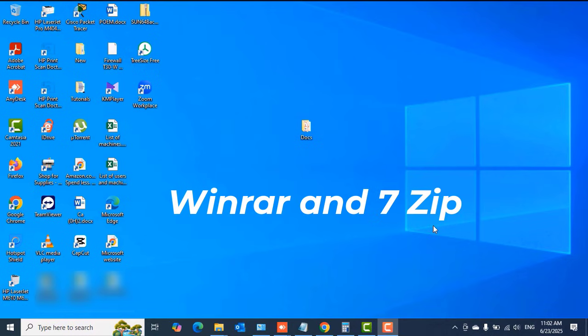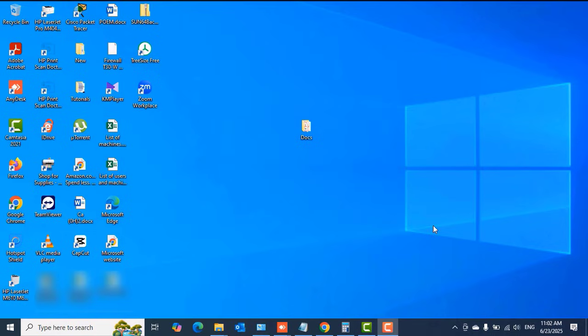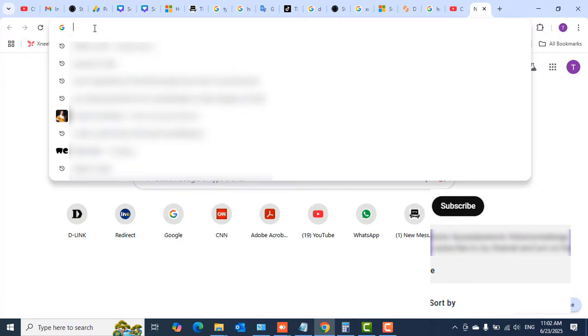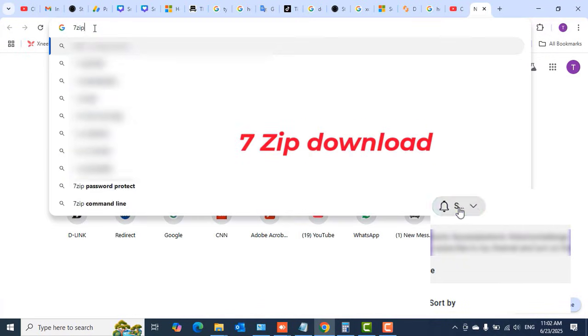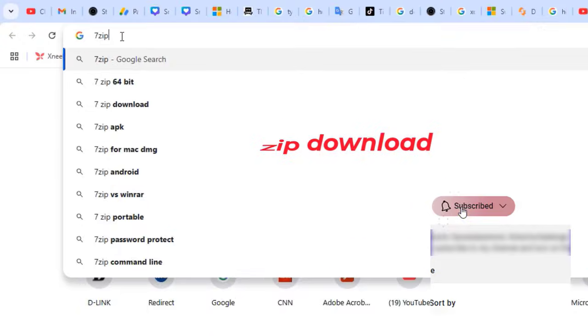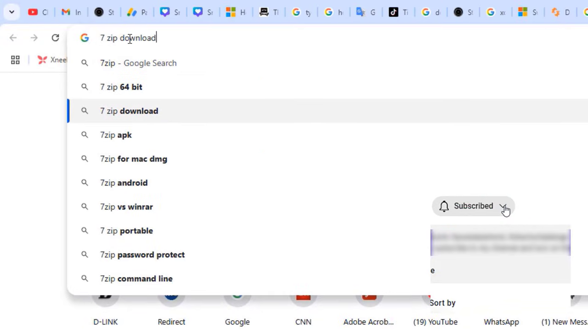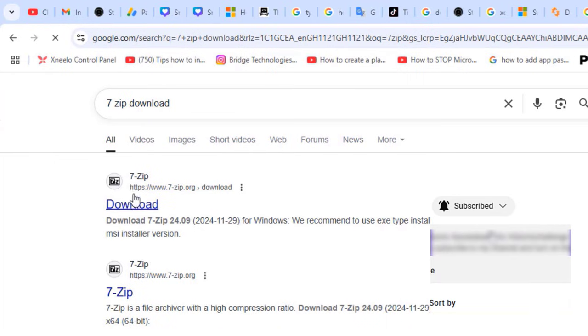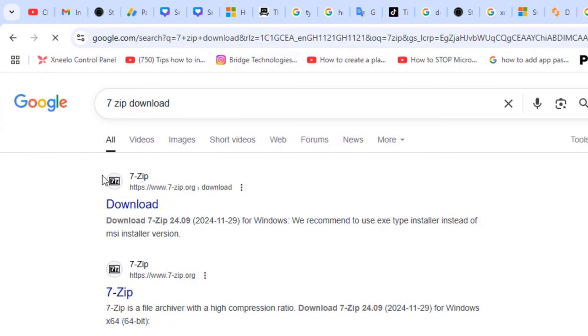Let's get straight into it. To begin with, I'm going to open the Google Chrome browser. In the address bar or search box, I will type '7-zip download'. 7-Zip is one of the applications we're going to use to do this. Search for it, then click on the first link.